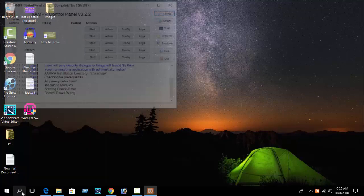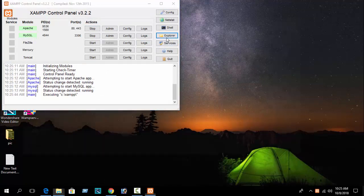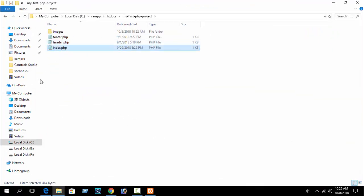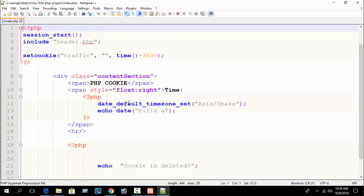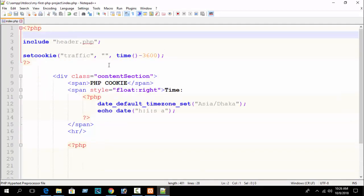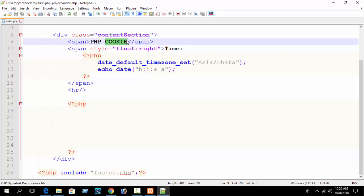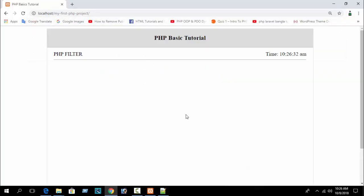First, open your XAMPP control panel, start Apache and MySQL, go to your folder directory where you have installed it — Explorer, then htdocs, then your first folder 'my first PHP project'. Edit with Notepad++ the index file. In our previous part I discussed about PHP sessions, so here just remove the session. This is our PHP block in the body section and here I can write PHP filter code. Open your browser and write localhost slash your folder name.